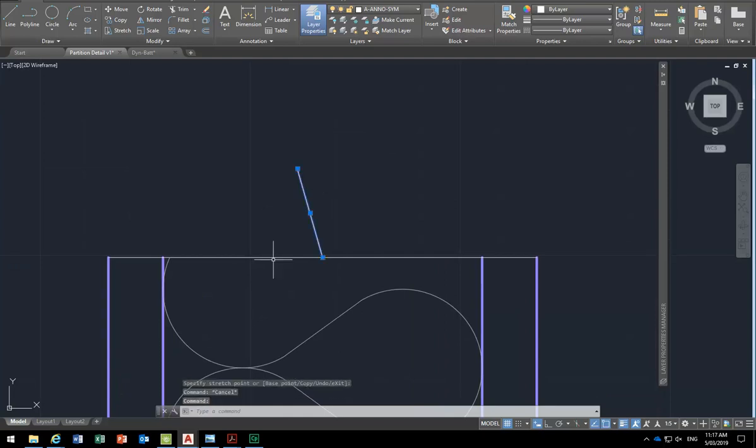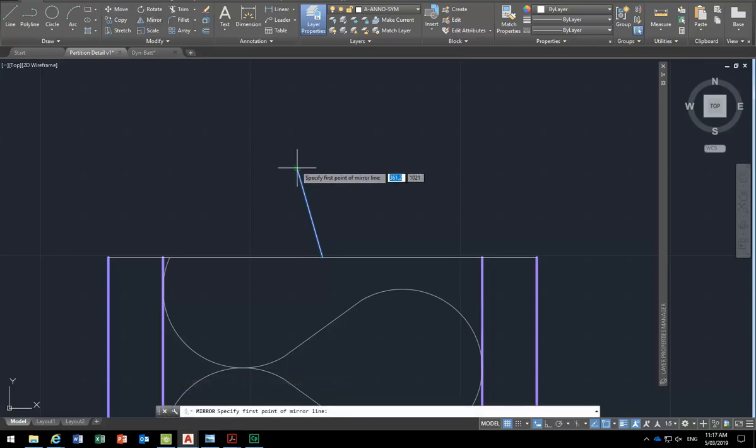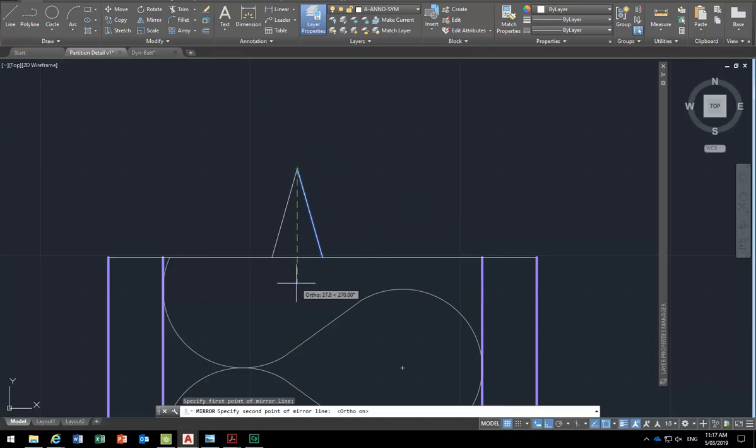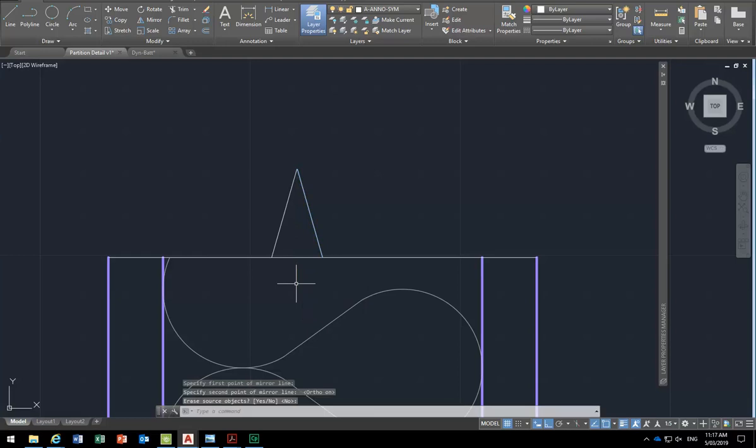So I'll select that now and then use mirror. Pick it up on the end. And then now I'll turn ortho back on so that it goes straight down and gives me a vertical line. Click again, enter and I've got my symmetrical angled line.